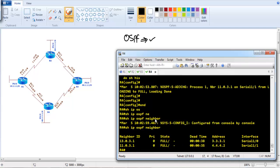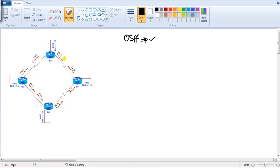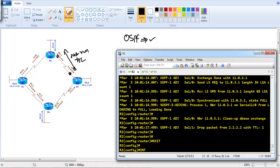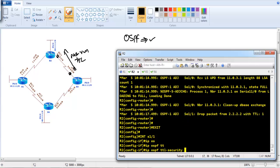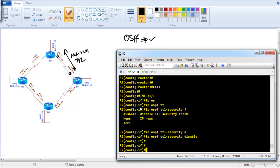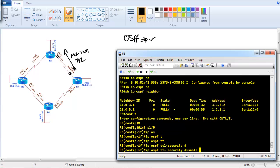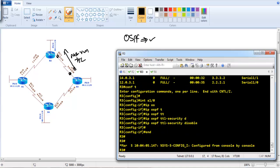We can also disable TTL security on specific interfaces even when it is enabled globally. On Router 2, TTL security is enabled globally under router mode, applying to all interfaces including S1/0 and S1/1. If we don't want TTL security on certain interfaces, we go to that interface — for example S1/1 on Router 2 — and run 'ip ospf ttl security disable'. The same is done on Router 3 interface S1/0 with 'ip ospf ttl security disable' to selectively override the global configuration.